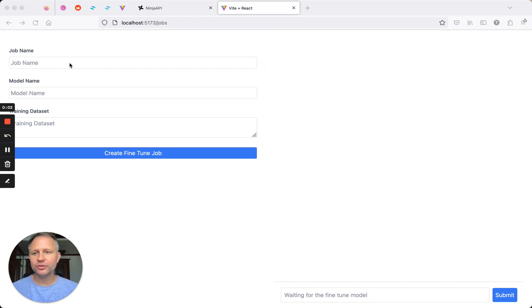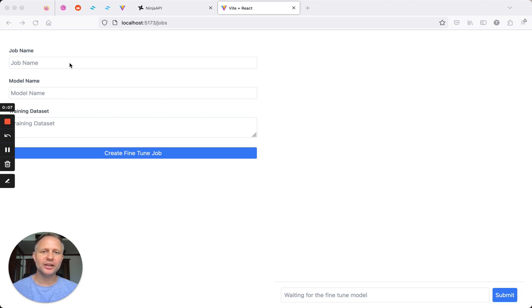Okay, I'm pretty excited for this one. I've created a way to run OpenAI fine-tuned jobs from a user interface.